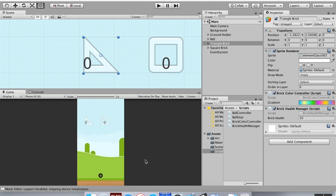Today we're going to talk about object pooling. Object pooling is a way to create objects in your game world that is less taxing to the CPU. When you're creating things in a game, there's the CPU — the central processing unit — and the GPU — the graphics processing unit. The CPU handles most of the math and actually creating the object, while the GPU handles rendering it in the scene. The CPU creates and destroys objects, and the two Unity commands taxing to the CPU if called repeatedly are Instantiate and Destroy.